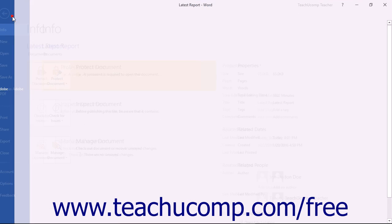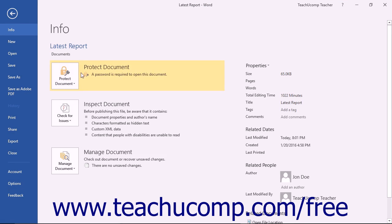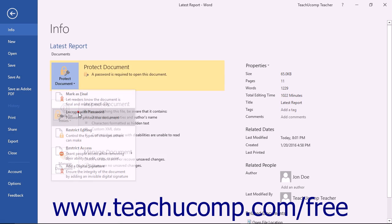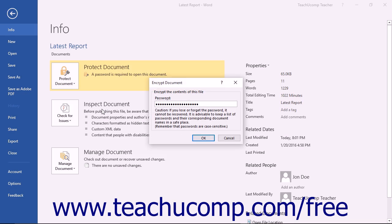You can then click the Protect Document drop-down button that appears in the Info section of the Backstage view. From the drop-down menu list of options, choose the Encrypt with Password command to open the Encrypt Document dialog box.